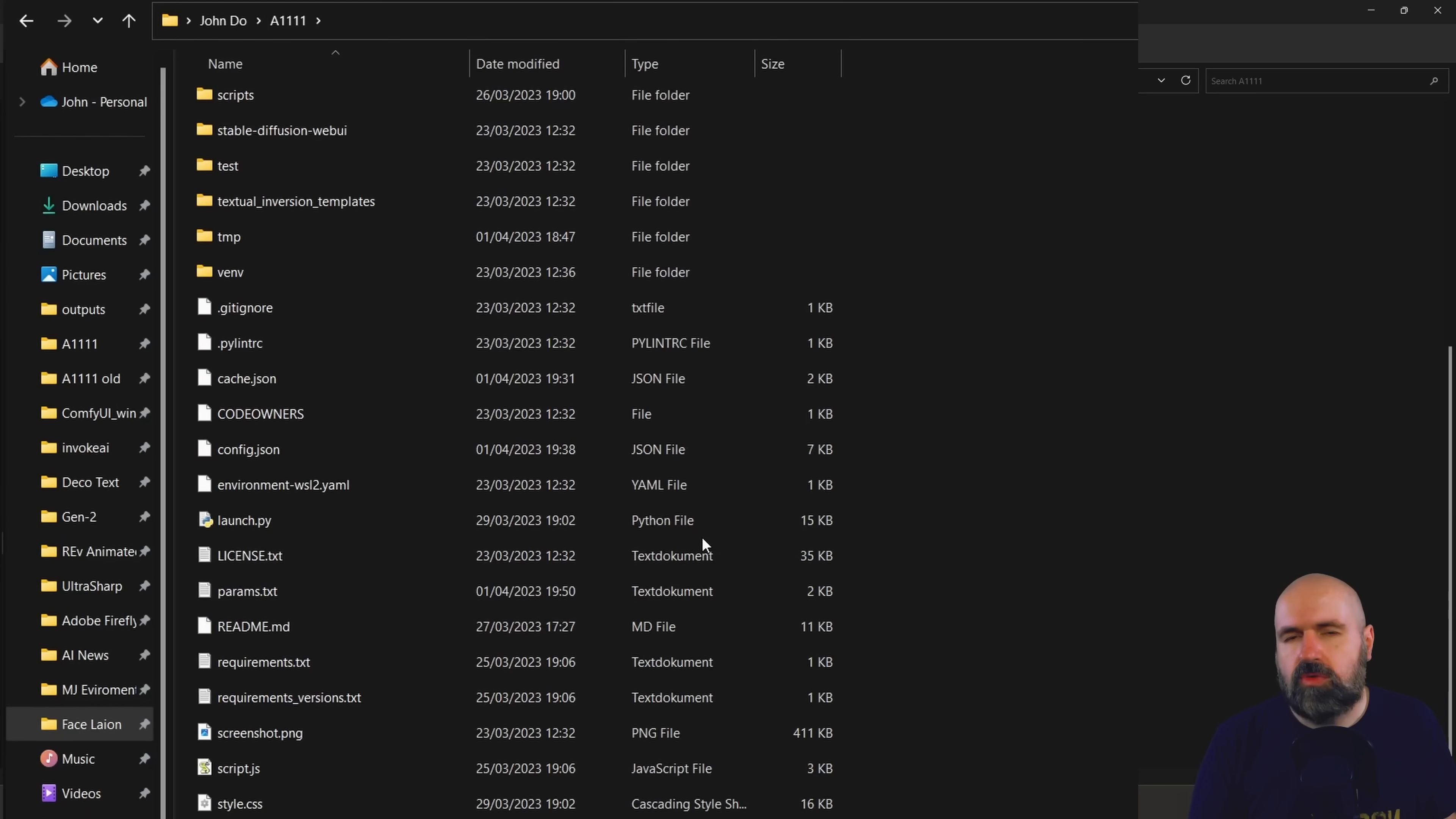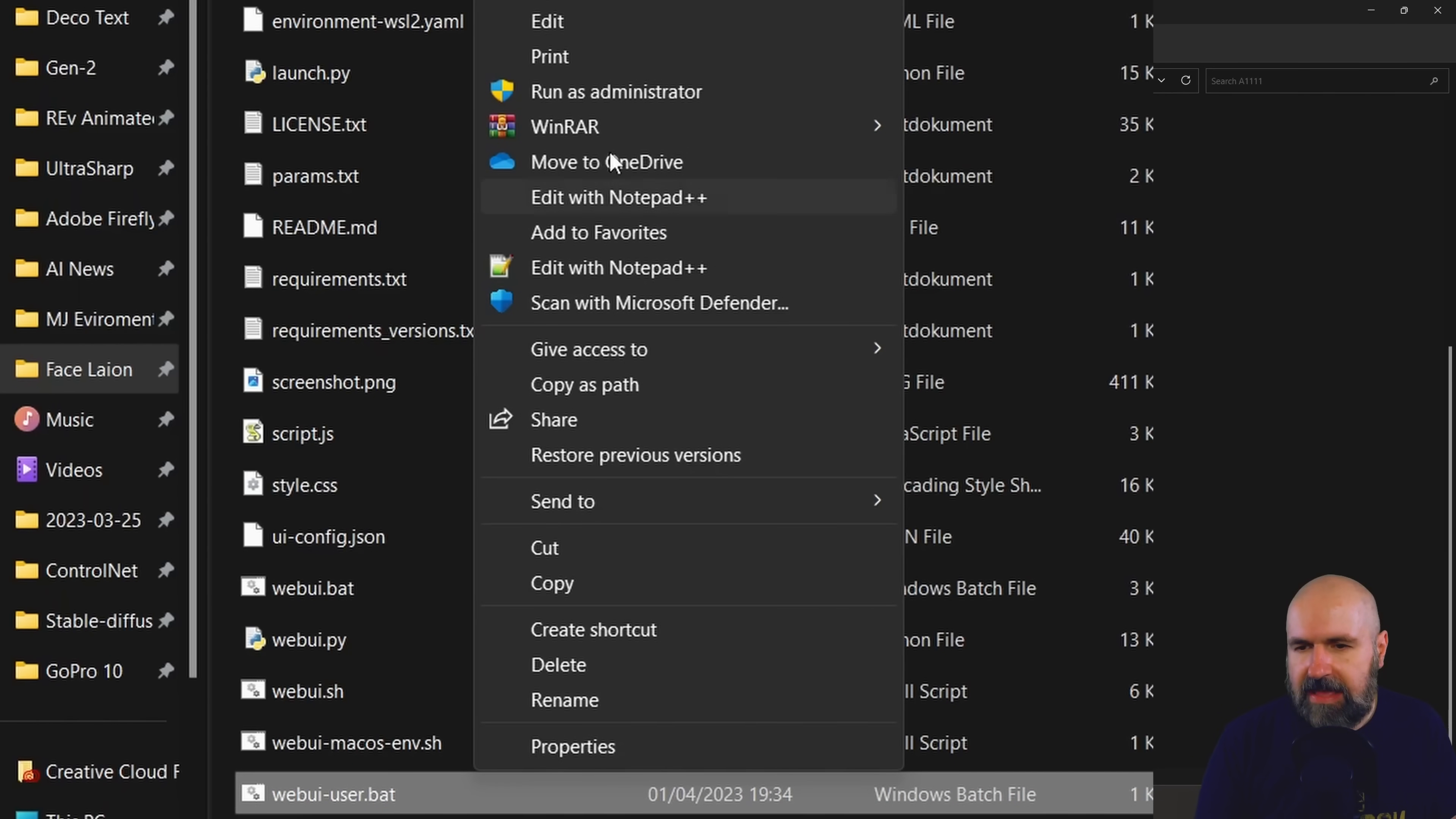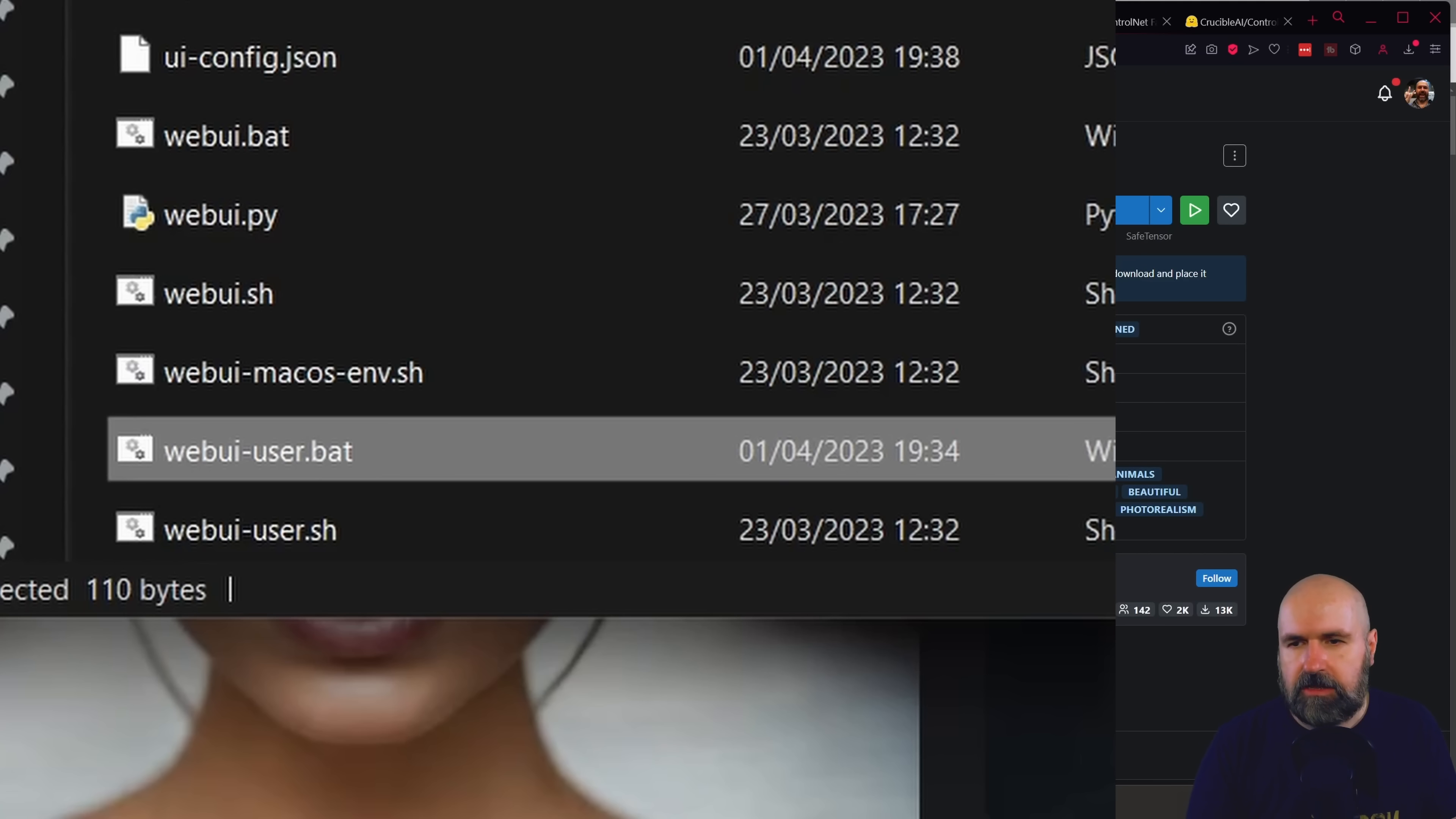Now we have to do another step because this is 2.1. So you want to go to your webui-user.bat, right click, show more options and then select edit. In set command line args you want to write --no-half and then save that file. After all of that is done, double click on your webui-user.bat to open up Stable Diffusion.